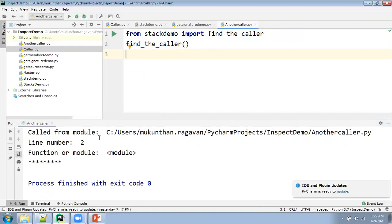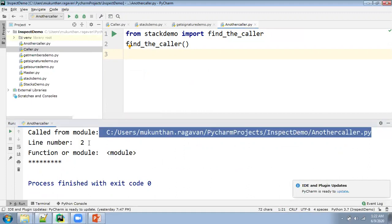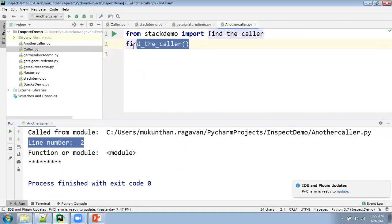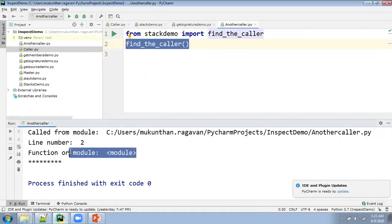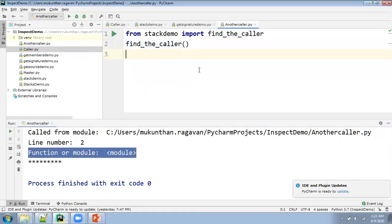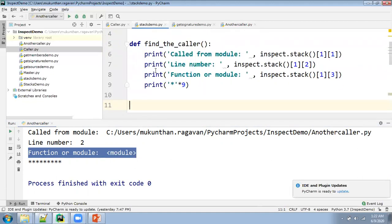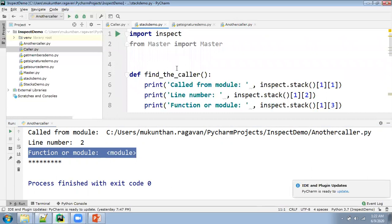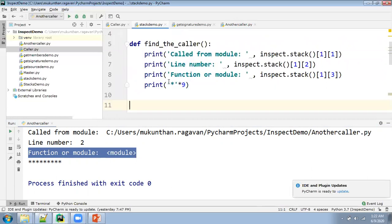Let's say there is another caller. Here I'm calling from line number 2. Here you can see: calling from another_caller, from line number 2, and this is at the module level, not at the function or class level. That's the reason you are getting this. So it is available in the stack_demo. Consider this as the fixture or utility function — now you will be knowing who are the callers for this function, from which line they are calling, from which module, and whether it is at the module level or function level. That you can clearly get from inspect.stack.